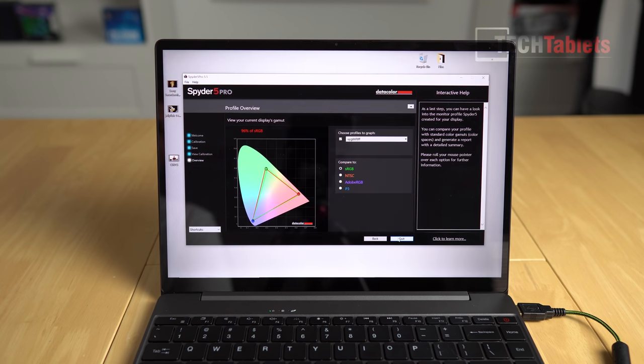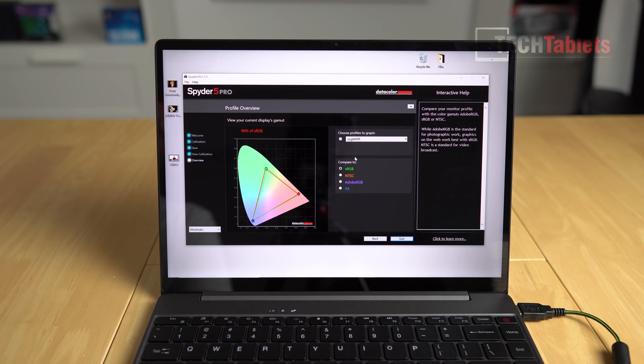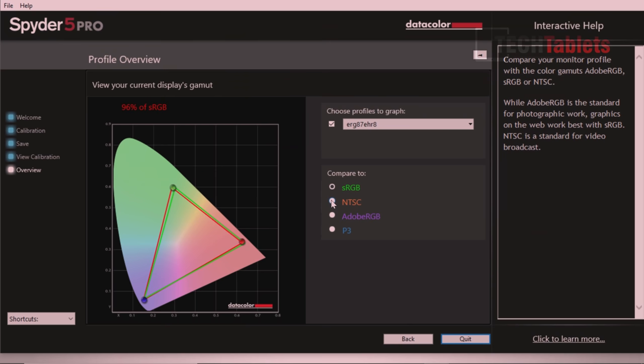So having a look at the color coverage here, we've got 96% of sRGB. NTSC is 69%. Adobe RGB is 74% like I've seen on the other Chuwi laptops, very similar screens in them. And then 74% of P3 as well.